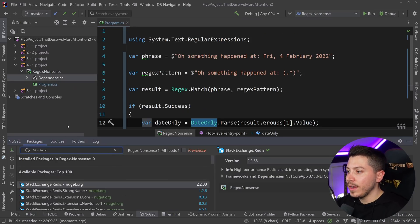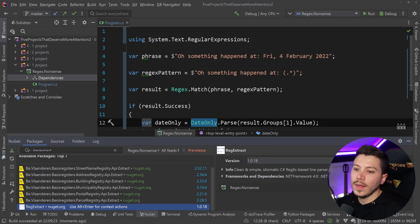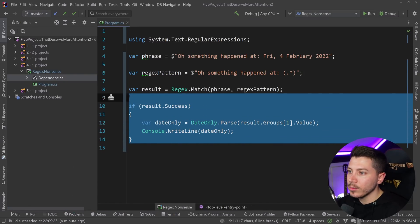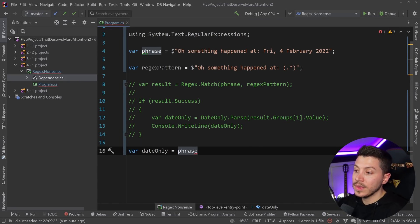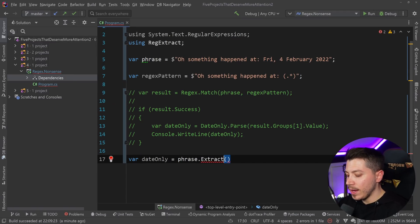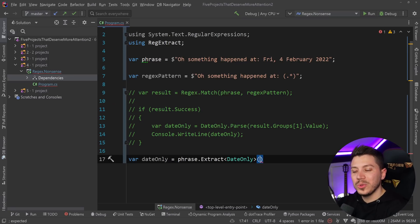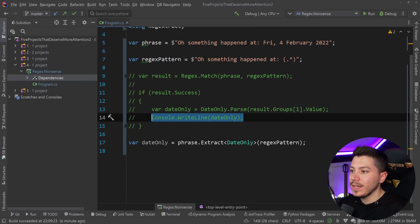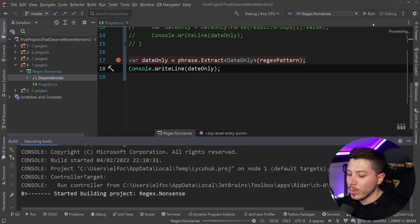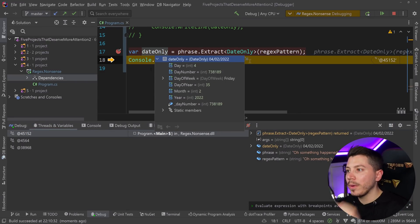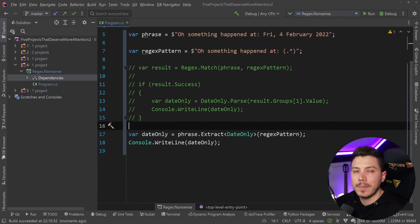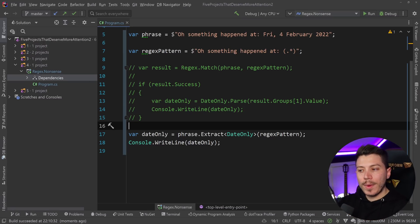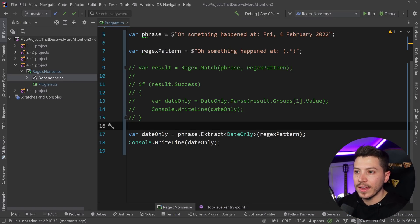If I install the RegExtract package, watch what I can do. I'm simply going to say var date only equals the phrase.extract with a generic type date only, and I'm going to say regex pattern. That's it. And now I can simply print it out. Just in that line, I have my object properly mapped. This is the library. You can do this sort of extraction with anything you want as long as it's mappable. I highly recommend you give it a star so Scott extends it even further. It's really nice and very convenient.